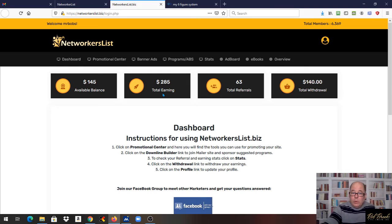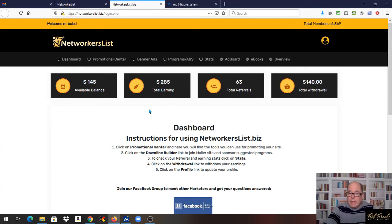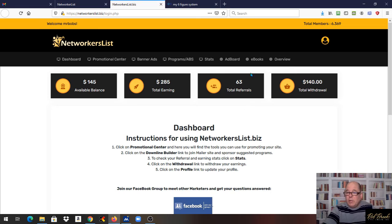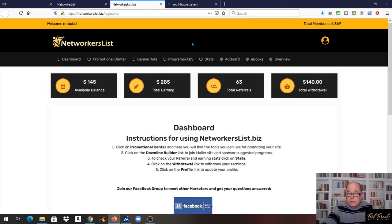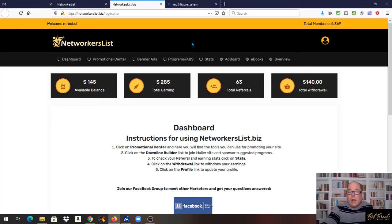Right now I'm currently at $285 I've made all together with 63 referrals. This is going to lead into what I'm doing for people because I've sponsored over 30 people in the last two months, and a lot of my team is struggling to sponsor one or two.